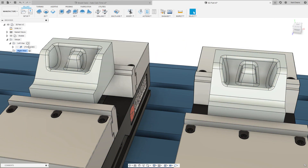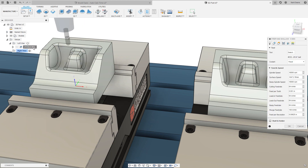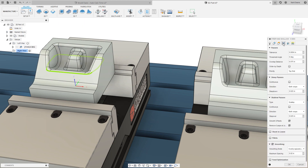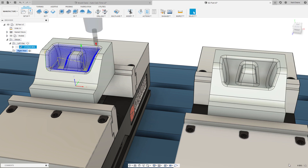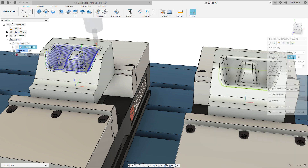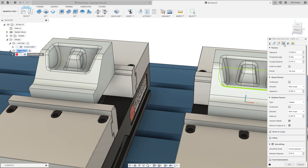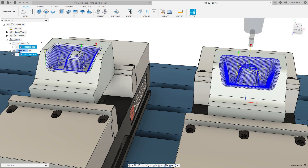We also expanded the allowable threshold angles to include 0 and 90 degrees. This effectively allows you to generate only steep or shallow passes within the steep and shallow toolpaths, where steep passes are generated with a threshold angle of 0 degrees and shallow passes are generated with a threshold angle of 90 degrees.